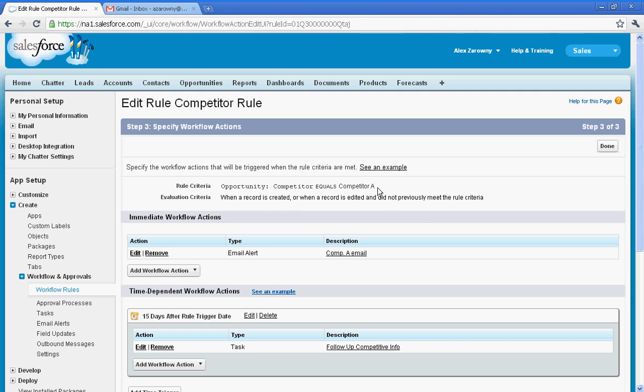So now I've created two separate workflows to fire on this one event. We have a competitor A. I'm going to evaluate that criteria, automatically send out an email based on a template, and 15 days after that fires I'm going to send out a task to make sure that they follow up with that competitive situation.